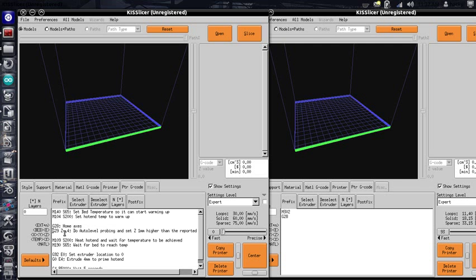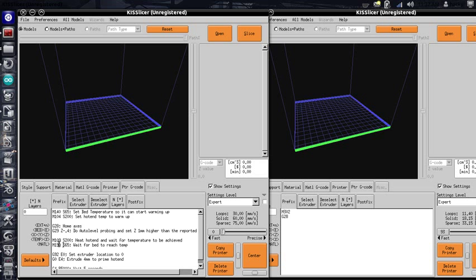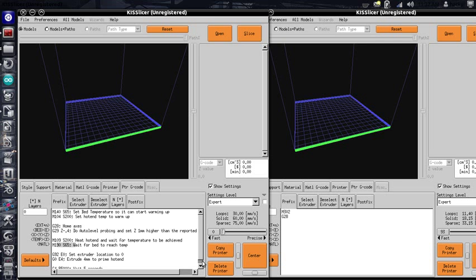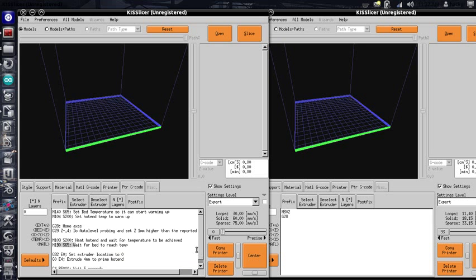And then we go ahead and wait and make sure that we're at temperature. So this will wait until our hot end is at 200 degrees, and this will make sure that our bed is at 65 degrees before we start printing. KISS slicer doesn't stop and wait until you're up to temperature. It just goes ahead and feeds out g-code.